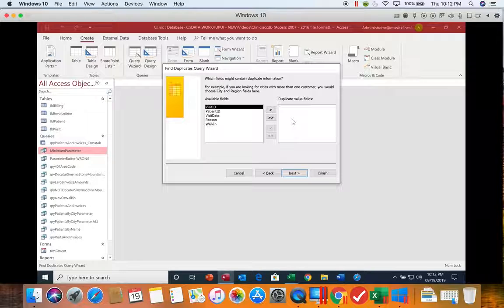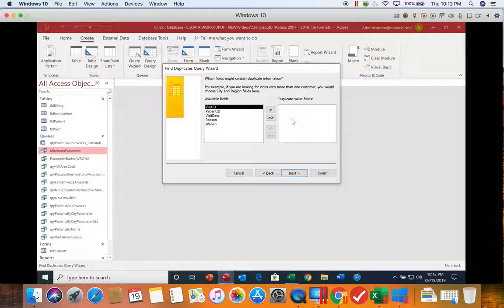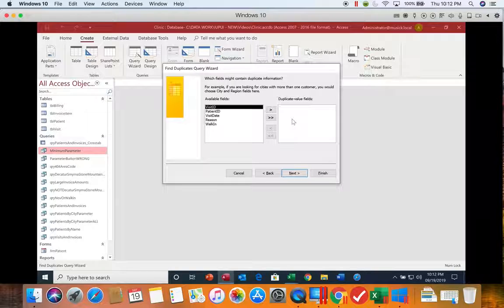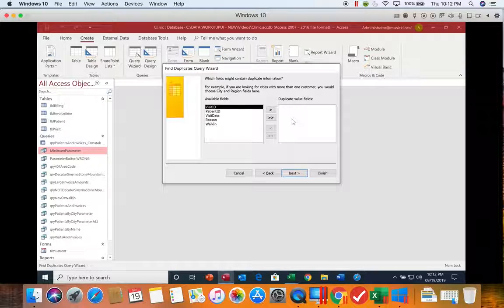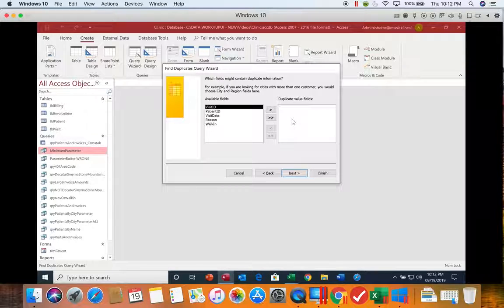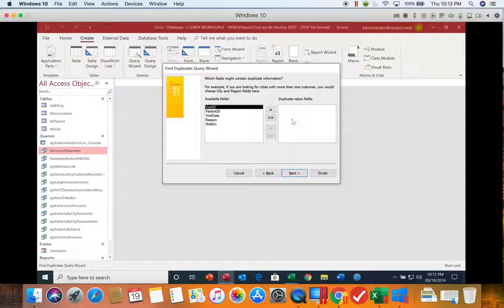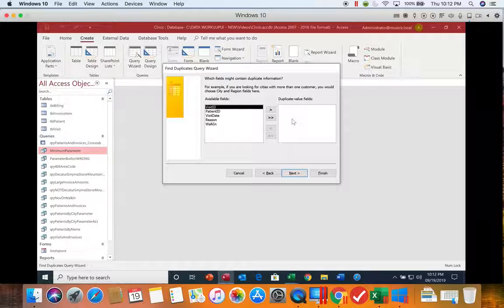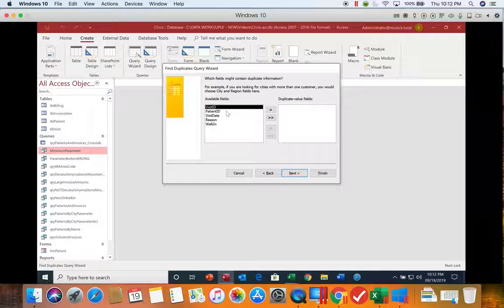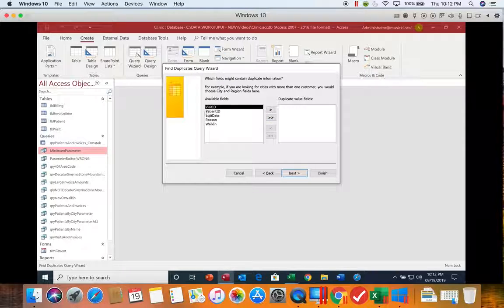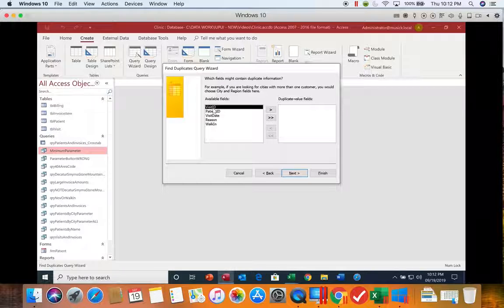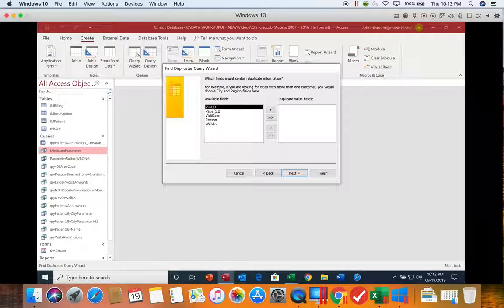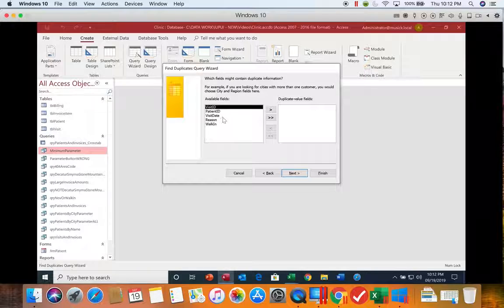...you'll never get a duplicate record because by definition, the Access database does not allow you to enter duplicate values in that primary key. It forces them to be unique. So the answer cannot ever be all because you're inserting your primary key and the answer also cannot be the primary key.